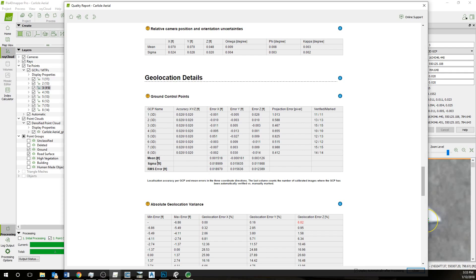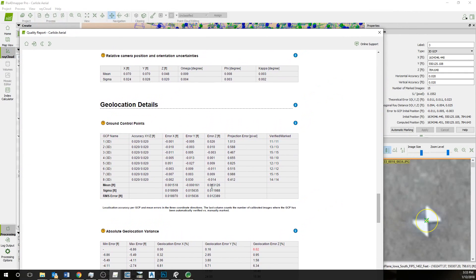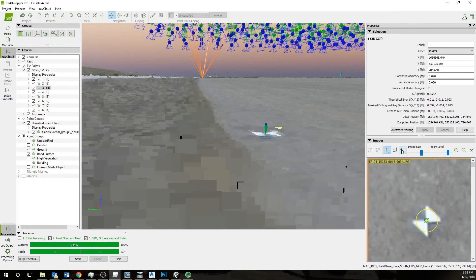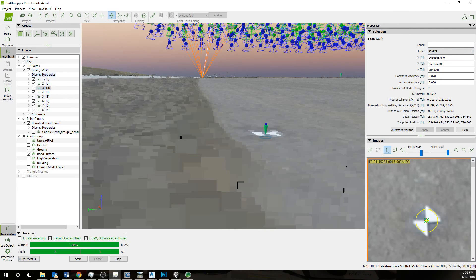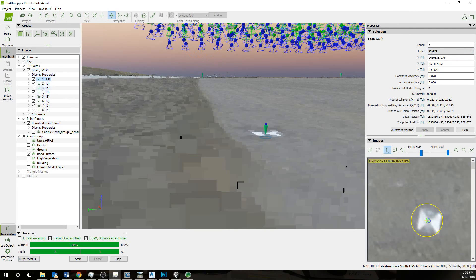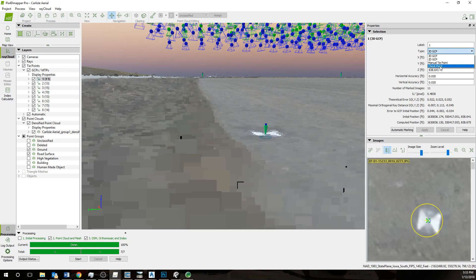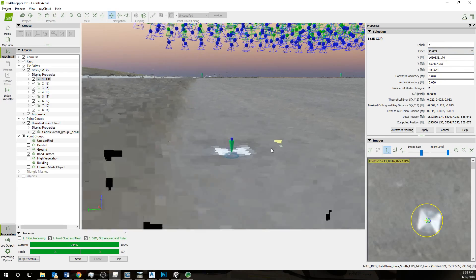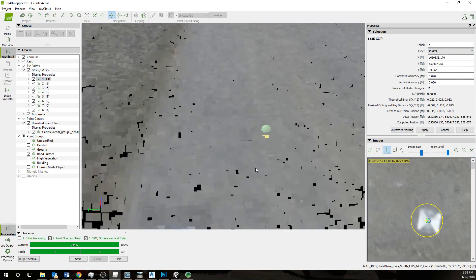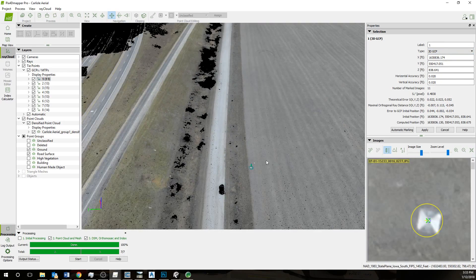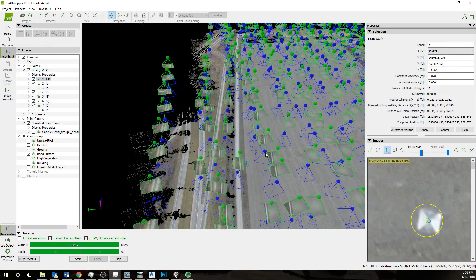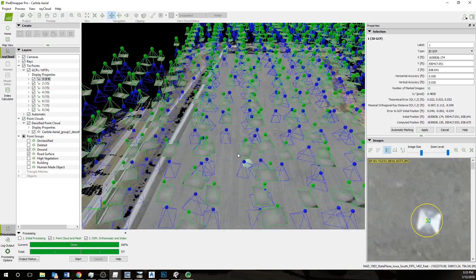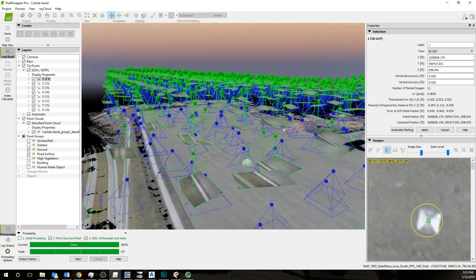The next thing that I'll look at is this geolocation details. What is the error here? You can set some of these points as checkpoints as well. I did not in this example, but if you want to do that, you just go to this GCP, click on the GCP object in the layers tab and change the type to checkpoint. Then that will become a checkpoint that can be used to verify the accuracy of these points.